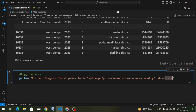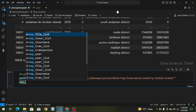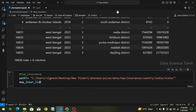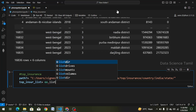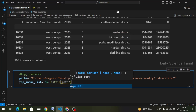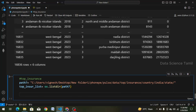We can access the files. We define map_insurance_list — sorry, this map is top — top_insurance_list, equal to list(dir(path7)). We can convert a path location using path7.